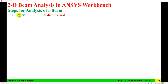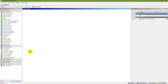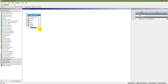The first step is to start a static structural project in the Workbench. In the Analysis System, select static structural. That is the static structural project, and these are the seven steps I'll follow to analyze that beam.